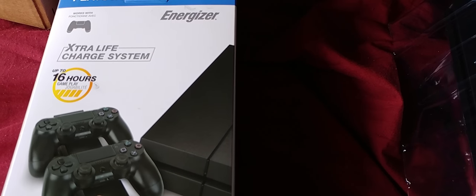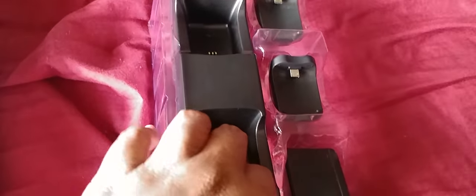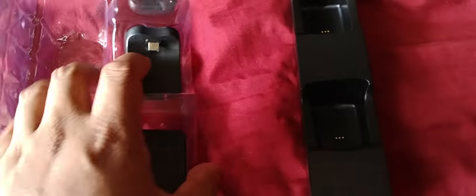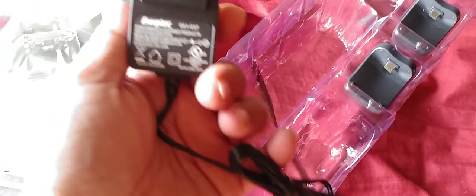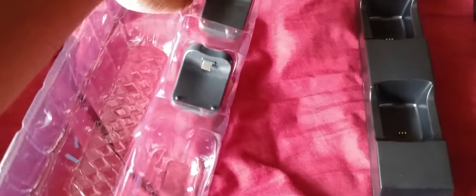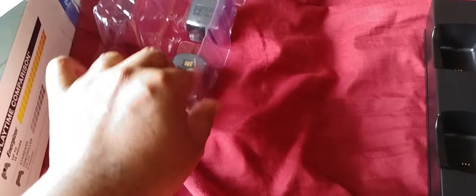This will make your controller last longer for 16 hours. This is your cradle, here's where you need to plug in.